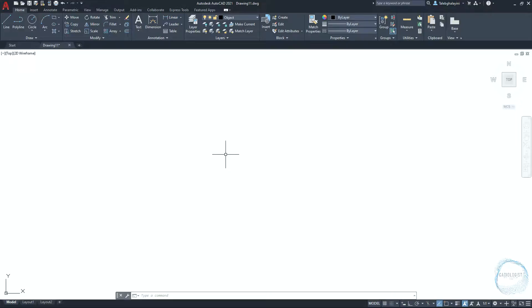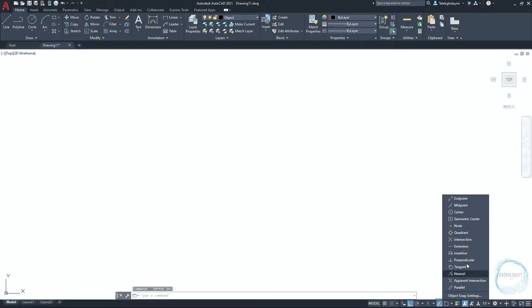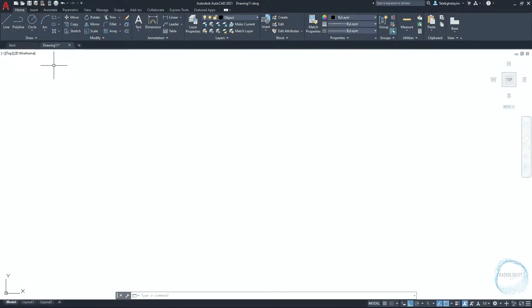Make sure ortho mode is activated. Click on the little arrow of all snap and check endpoint, midpoint, and center point. Before you start drawing, be sure to save the file and keep doing that from time to time to avoid losing your drawing and effort by mistake.